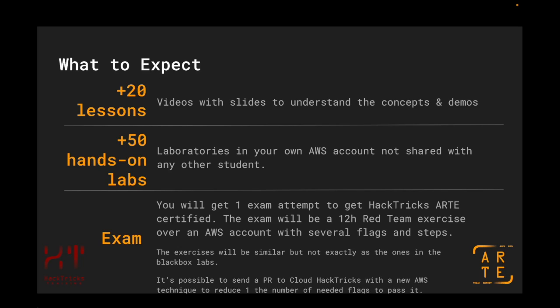Therefore, the exam is going to be a black box exercise. It is possible to send a pull request to Cloud HackTricks with a new AWS technique — for example, a privilege escalation or a post-exploitation technique that is not yet explained in HackTricks — to reduce by one the number of flags needed to pass the exam, in case the pull request gets approved. Please note that the pull request needs to specify a new privilege escalation, post-exploitation, or any technique that demonstrates your AWS expertise in order to reduce by one the number of flags you will need to pass the exam.